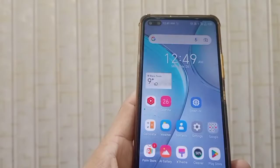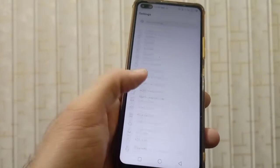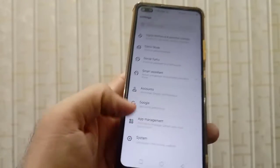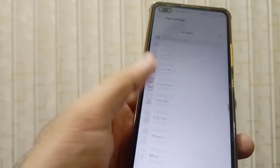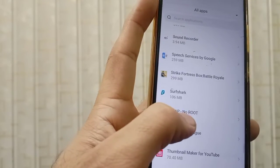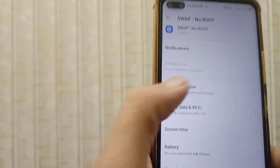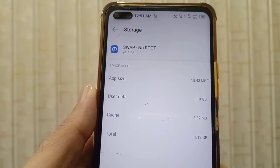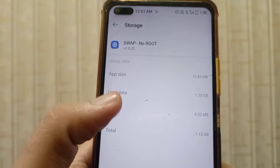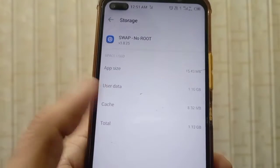Click OK, minimize, and go to Settings. Scroll down and search for Applications or App Management. Go to the Swap No Root application, click Storage and Cache. You can see the app size is 15.4 MB and user data is 1.1 GB — this user data of 1 GB is equal to your virtual file.